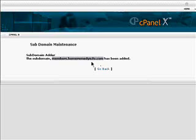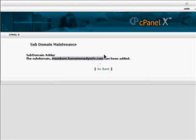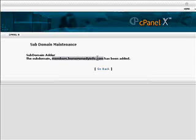And once again, these pages will be treated like a top level domain when submitted to a search engine. Whereas homeremedyinfo.com slash members is just a folder under a top level domain. A subdomain is treated by the search engine like a top level domain.